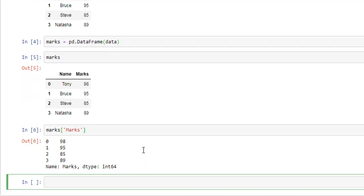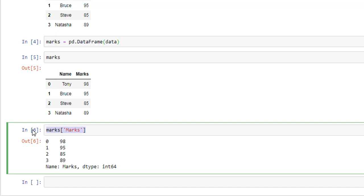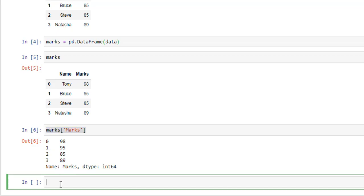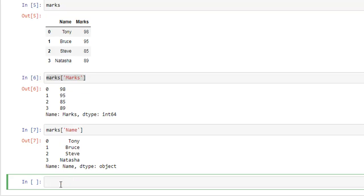Shift Enter, and as you can see we have marks 98, 95, 85, and 89. You can also get names just like this. Marks, alright, here's our name: Tony, Bruce, Steve, and Natasha.